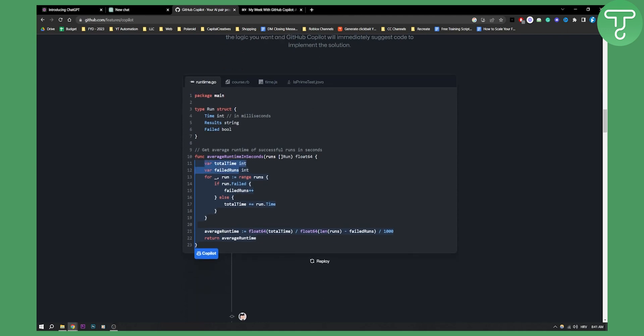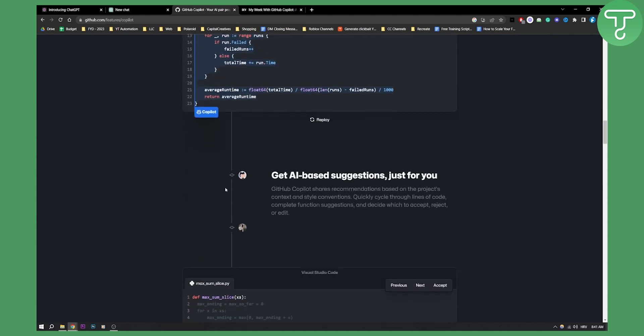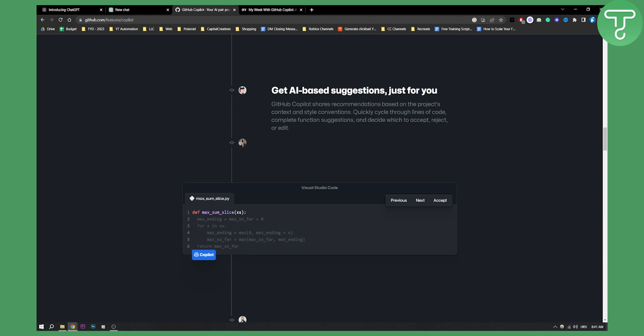For example, as you can see this code right here — if you put that code, you can click on Copilot and it will give you suggestions right here in the code. You can get AI-based suggestions just for you. It recommends based on the project's context and style conventions, and you can quickly cycle through lines of code and complete function suggestions.